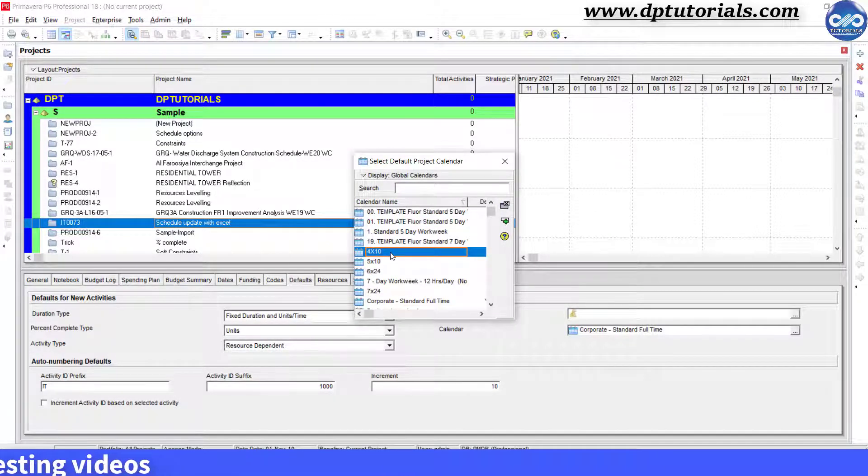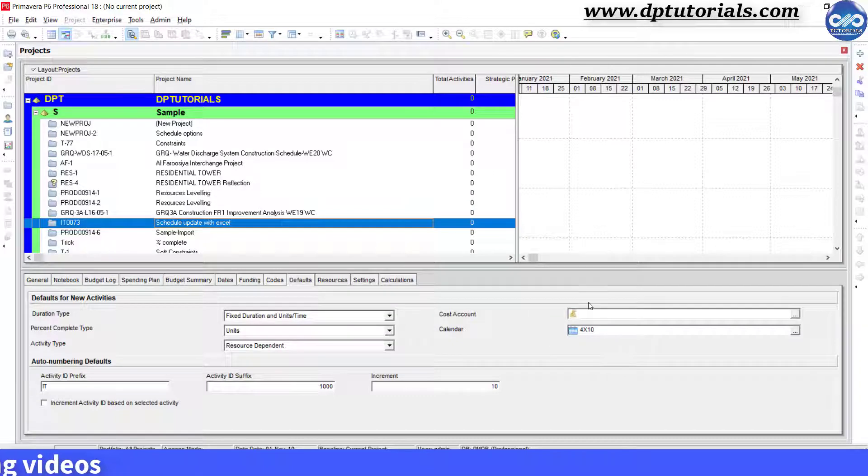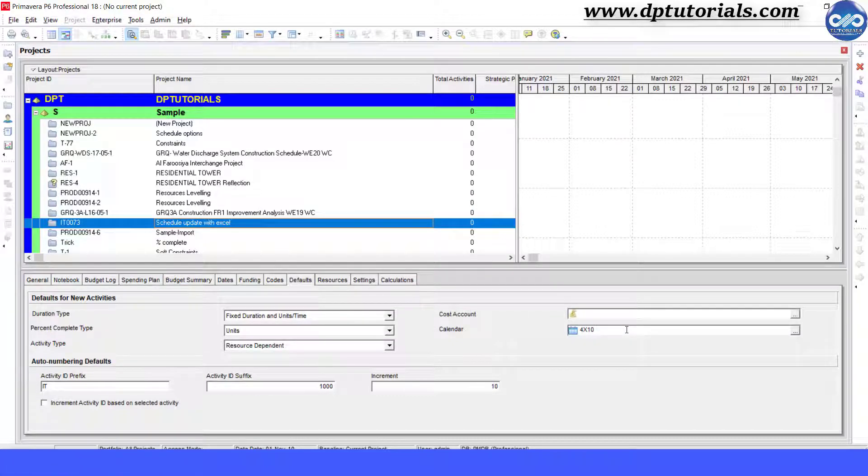So this is all about how to set up a 4 day work week calendar in Primavera P6.